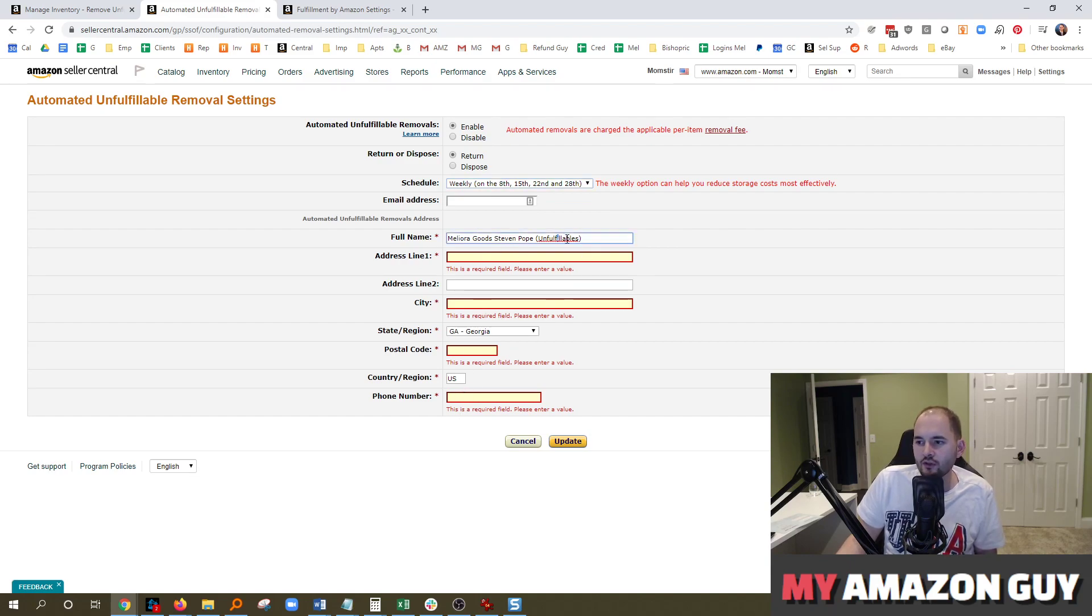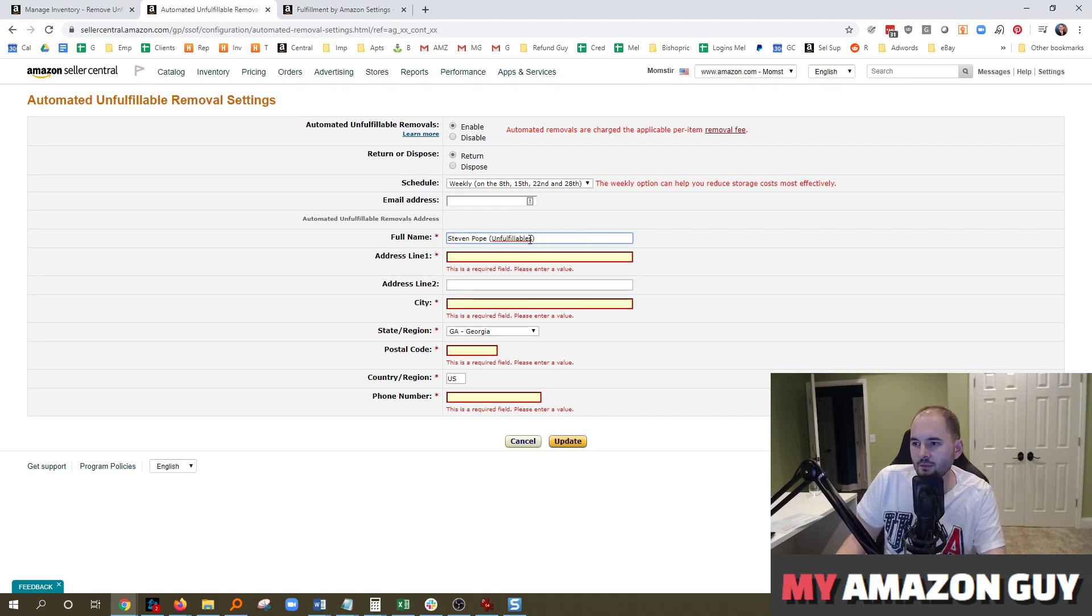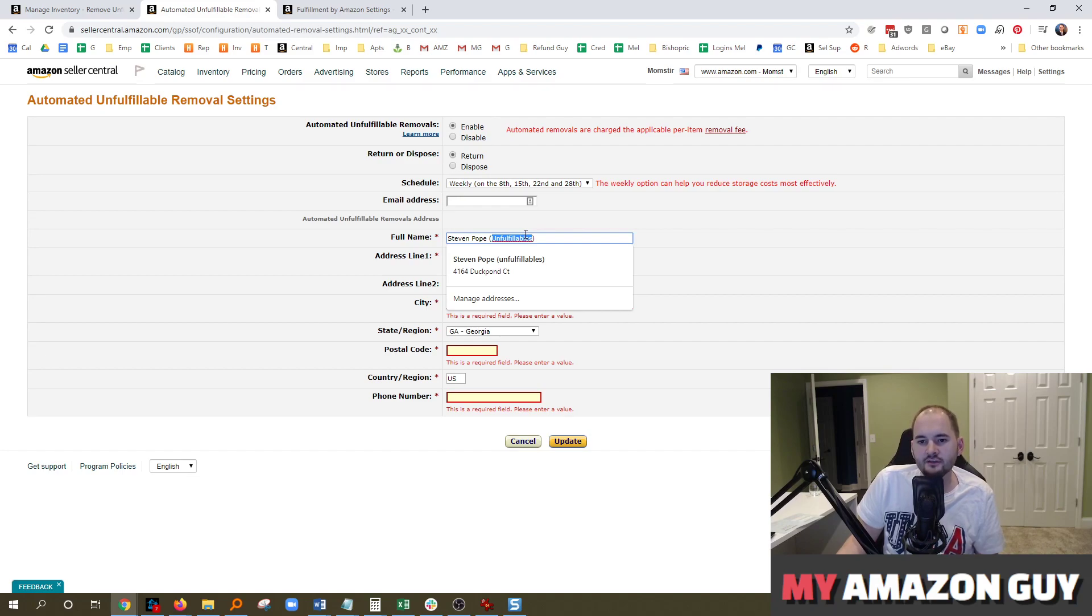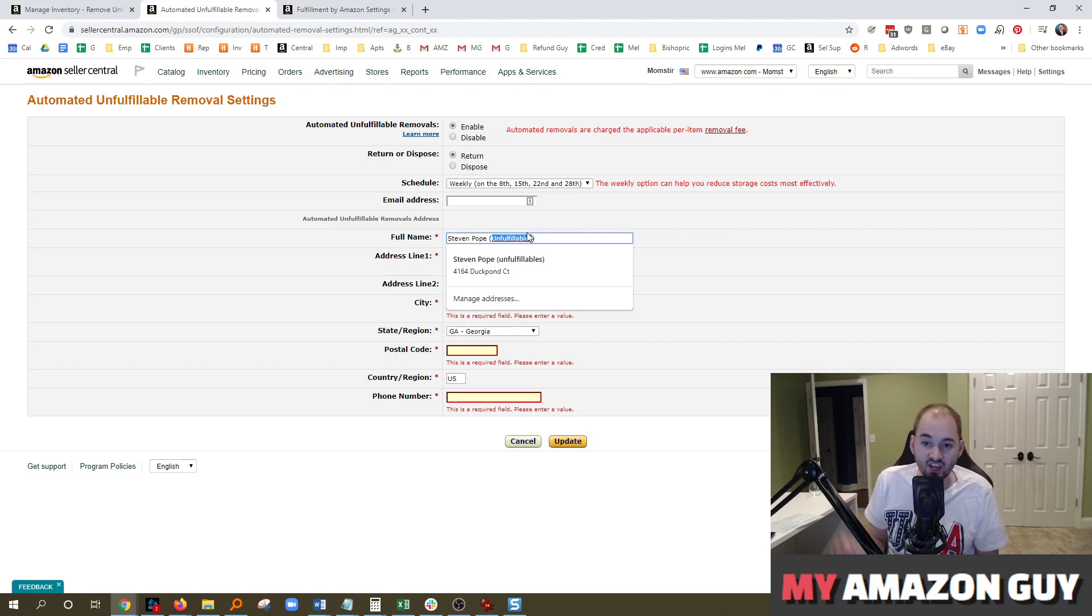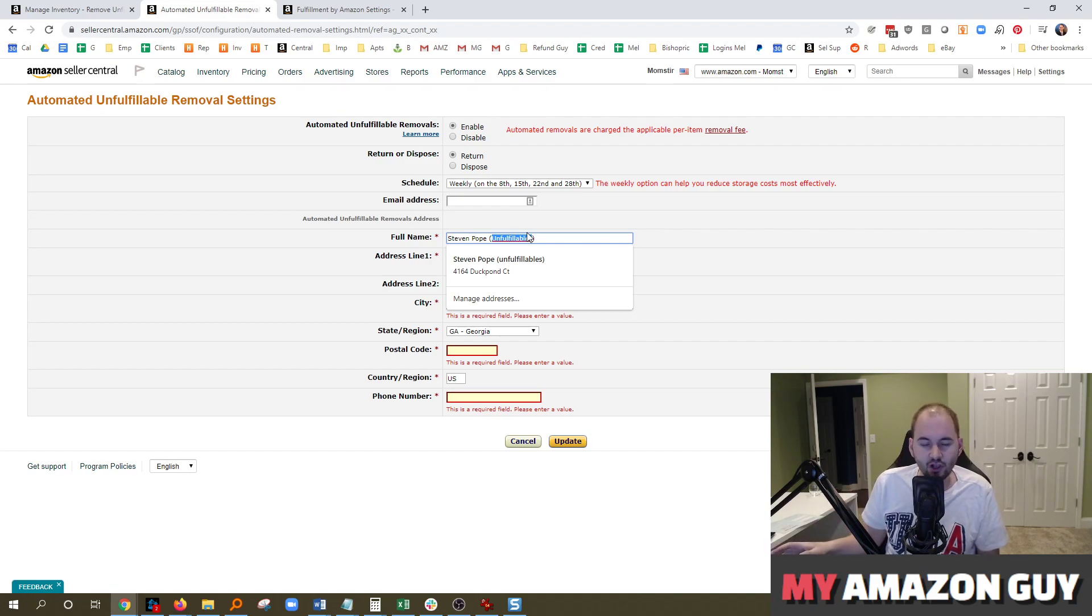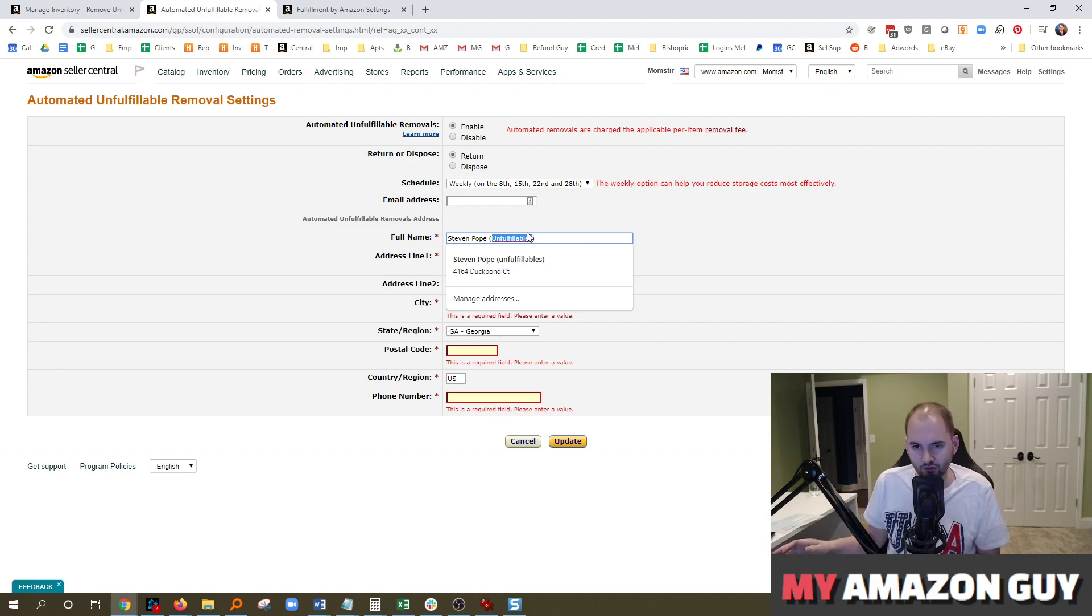Now, you'll notice in the full name, what I recommend you do in parentheses, put in something like Unfulfillables. If you're sending this to your house because you're a side hustler, you'll instantly know I just need to go put this in the closet and then once every couple months look through them.